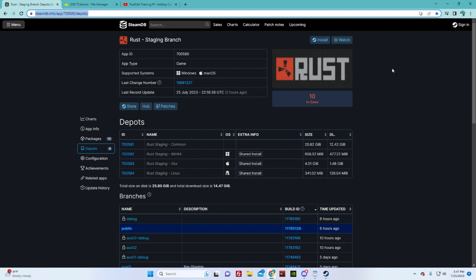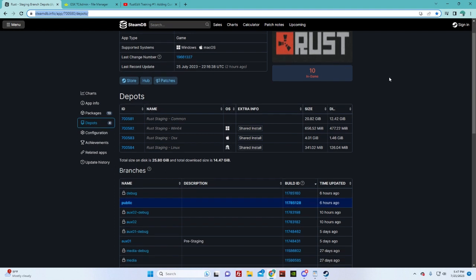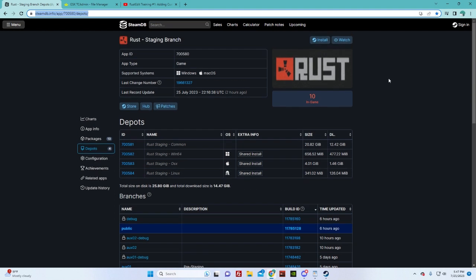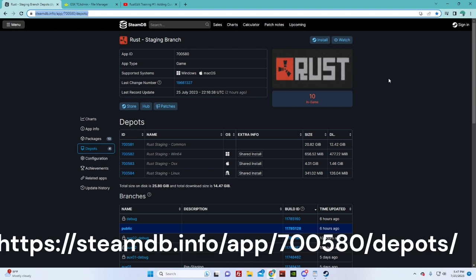I have two servers, one's for my staging branch for when new stuff's coming out like this wipe. There's going to be some new stuff, so I'll try to put a link in the description.